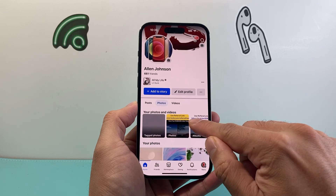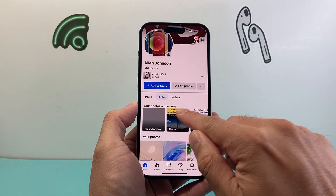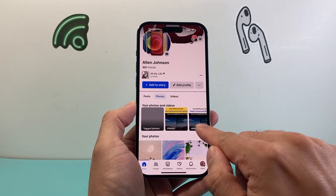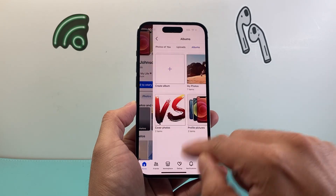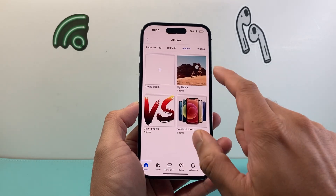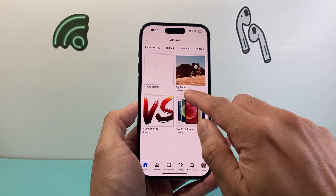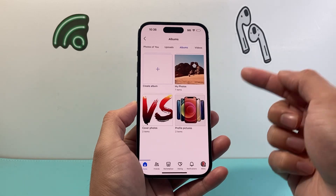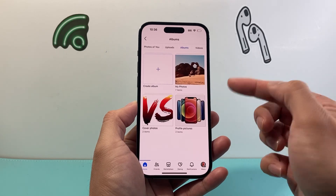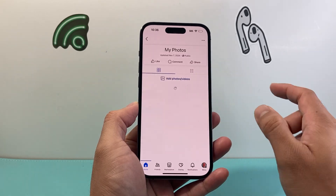Once you click on your photos it's going to show your photos and videos, and then you're going to tap on Albums. Here I have an album called My Photos, and you'll have to do it for each album. Tap on it.